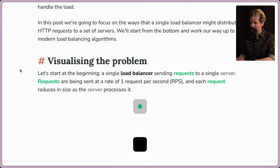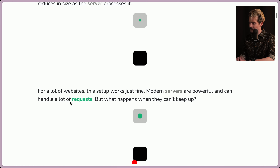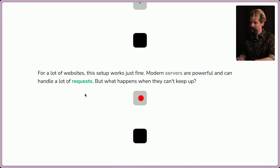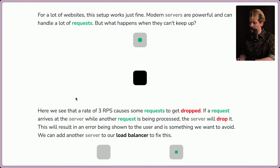Visualizing the problem. Let's start at the beginning: a single load balancer sending requests to a single server. Requests are being sent at a rate of one request per second, and each request reduces in size as the server processes it. For a lot of websites, this setup works fine — modern servers are powerful and can handle a lot of requests. Here we see that a rate of 3 RPS causes some requests to get dropped. If a request arrives at the server while another request is still being processed, the server will drop it, resulting in an error shown to the user.